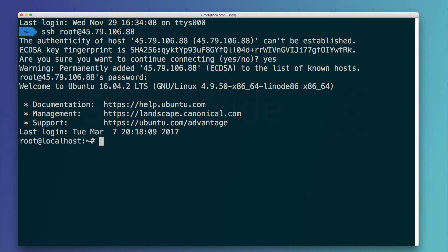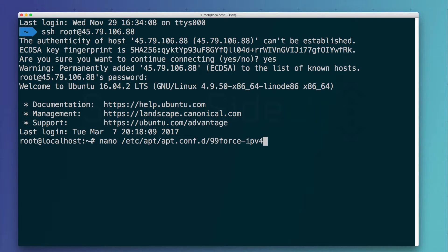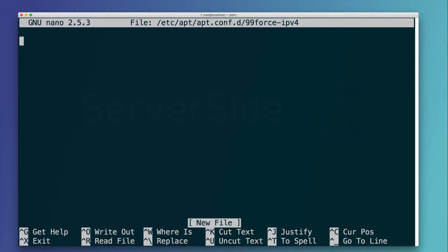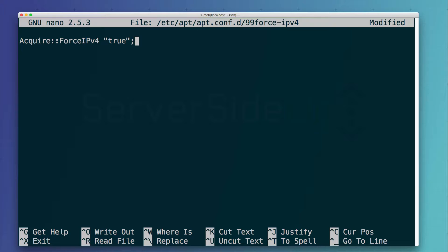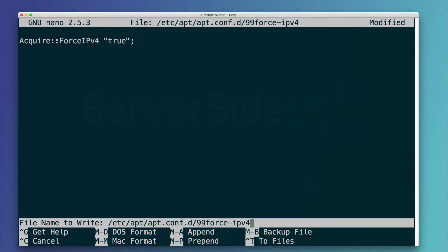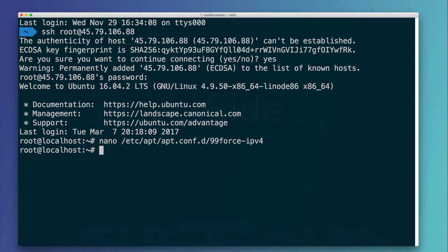So we need to force the apt package manager to talk on IPv4. To do that we just type in nano and then we're going to modify this configuration file. Paste in the configuration line that I gave you in my code snippets and then press Ctrl O to save and Ctrl X to close out.